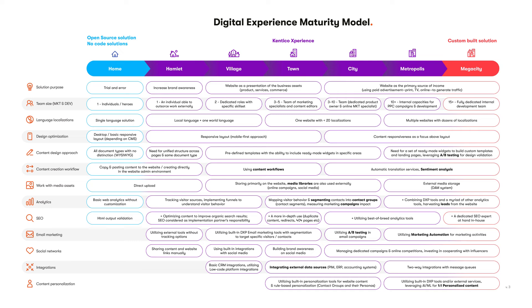For guidance, we actually created a digital experience maturity model that includes multiple criteria from the size of your team to the use of personalization. It will help you understand your current situation. You can actually download it for free from Kentico.com.